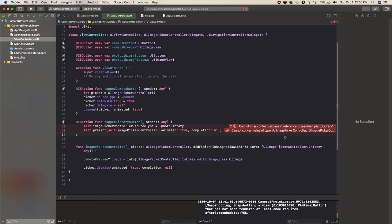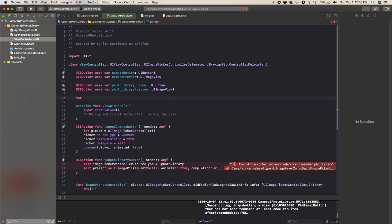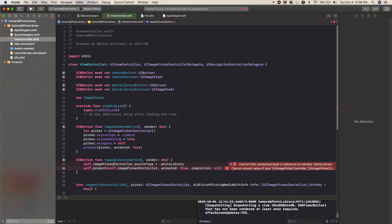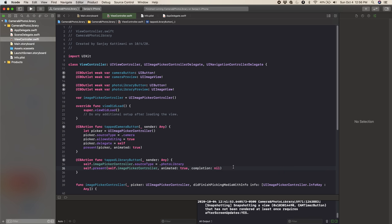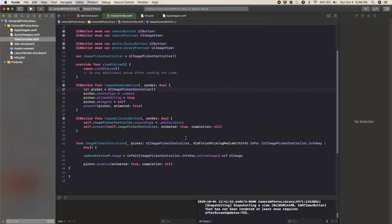It's giving us some errors. We have to declare a variable — let's declare it at the top of the class: var imagePickerController = UIImagePickerController(). Now it should take away those errors. And since we're using the photo library, let's also import Photos at the top. We're not going to be using it just yet, but let's add it. Now we can continue coding.